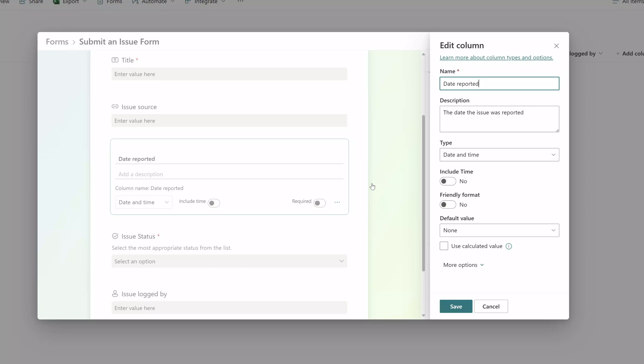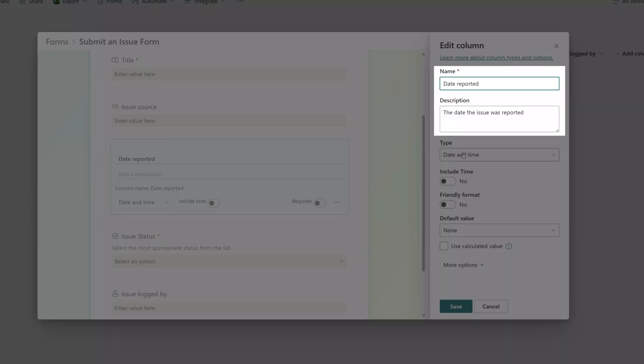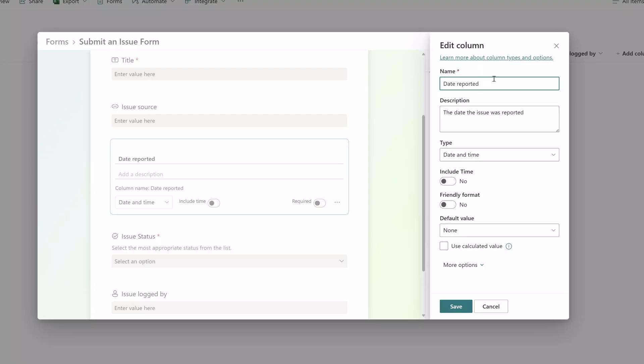One useful tip for you to consider is that if you've populated all of your SharePoint list column descriptions, you can simply bring up the edit column menu as you see here and copy and paste the descriptions that you've already created and reuse them on your form field.